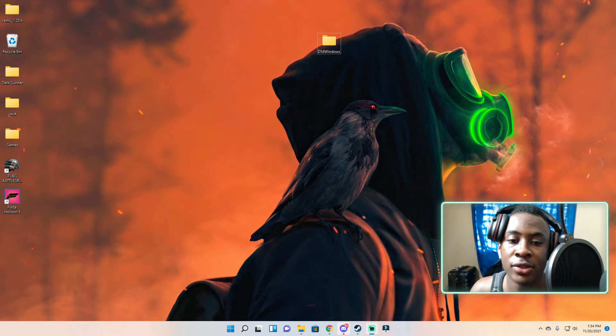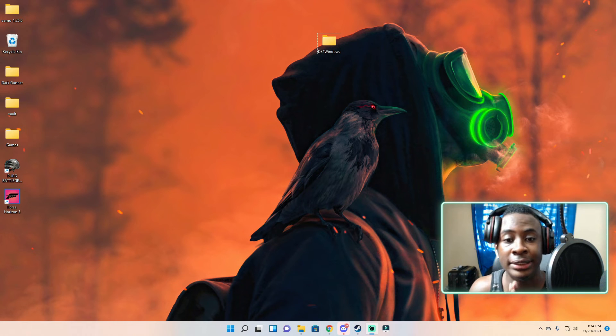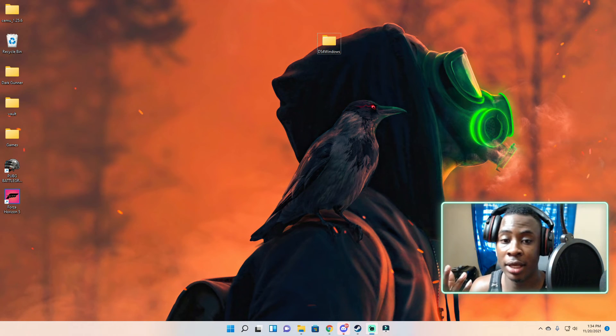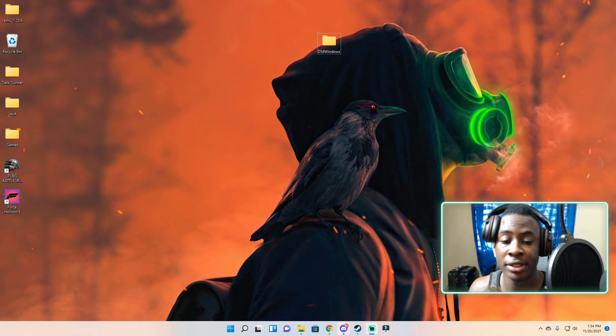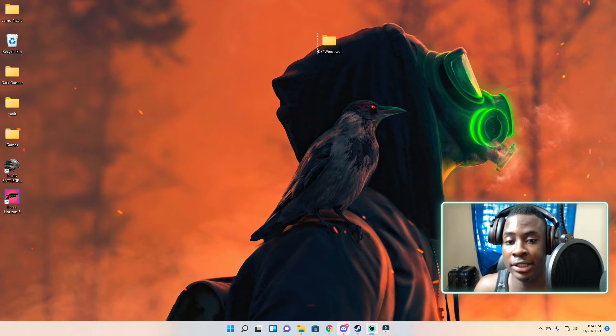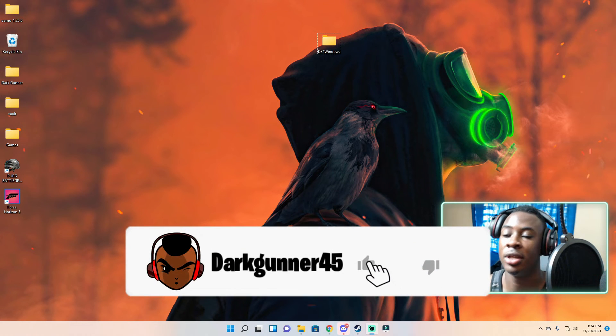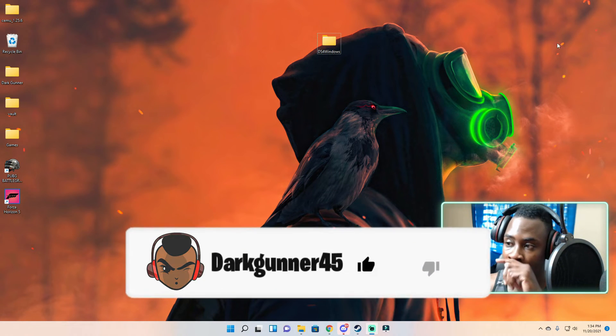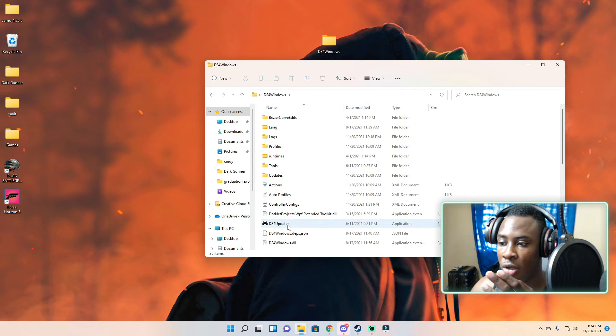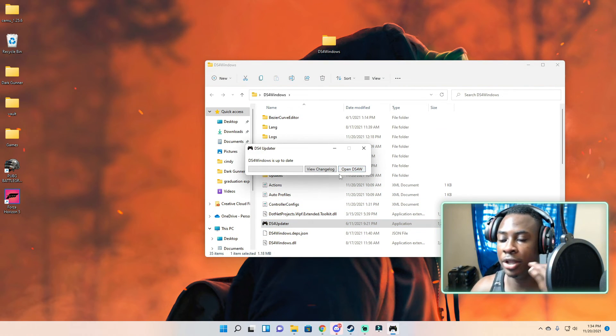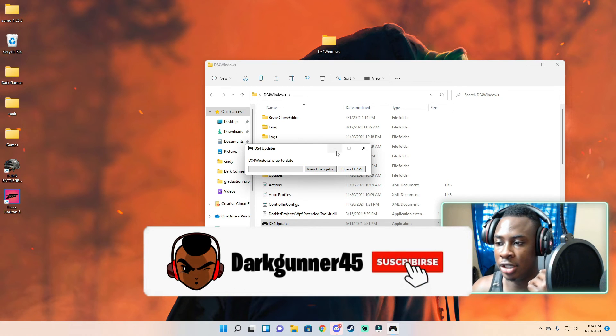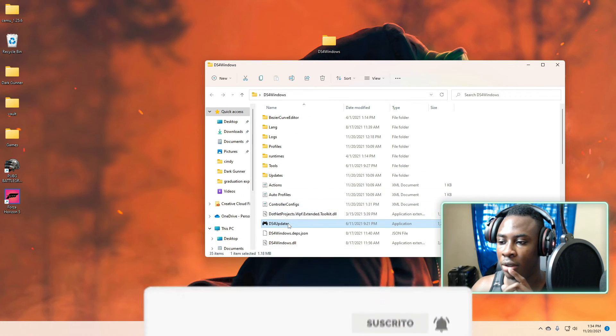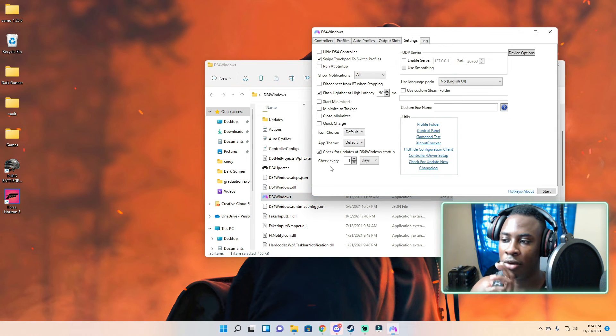Alright guys, so we're going to be showing you how to install DS4 Windows. This is going to be a little bit different for you because I have already installed DS4 Windows on my PC, but I'm going to show you anyways how to do this. You're going to open up DS4 Windows, go to the DS4 Updater, and basically just launch it and install it.